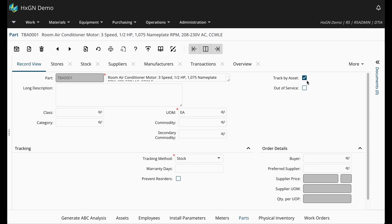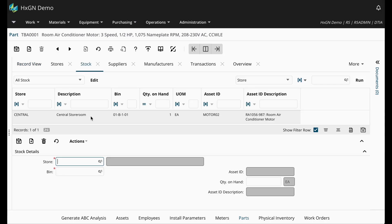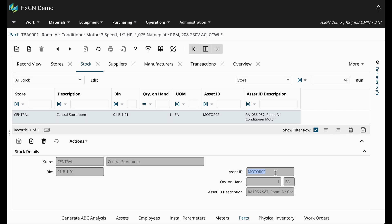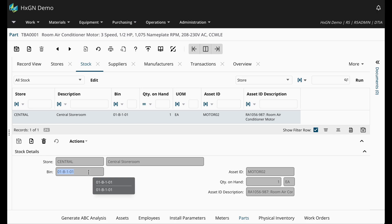If I navigate to the stock tab, I have one spare motor in stock and the motor is associated with an asset ID. If I needed to replace the motor on an asset, I wouldn't select any motor from this bin in this central store room. I would issue a specific motor from stock by referencing the asset ID.